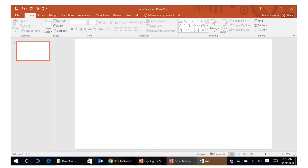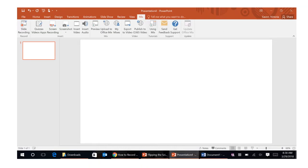So you'll notice the tabs up at the top here there's a tab called mix and you're going to want to click that. You would want to do this with a PowerPoint that you've already created and then you're just adding your video and sound over top of it. So once you're in mix you would then click on slide recording right here.